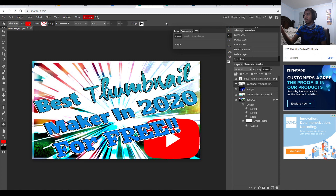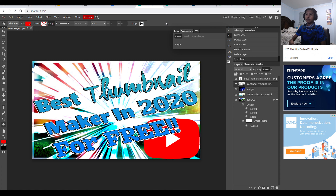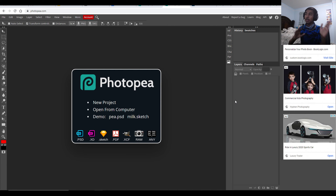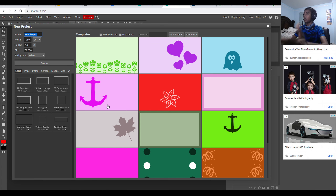It's just such a good thumbnail maker. In my opinion, this is simply the best free thumbnail maker out there. You just type photopia.com and it takes you to the page where you can import PSD, XD, Sketch, PDF, XCF, RAW, or any kind of file type.